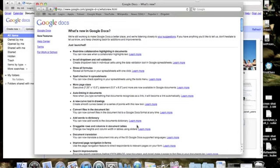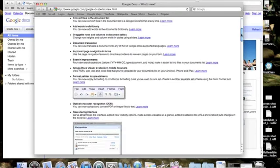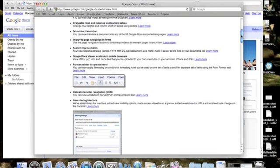Like adding words to a dictionary, changing your page sizes, and also the one that helped me a lot was being able to see your Google Docs in mobile browsers.